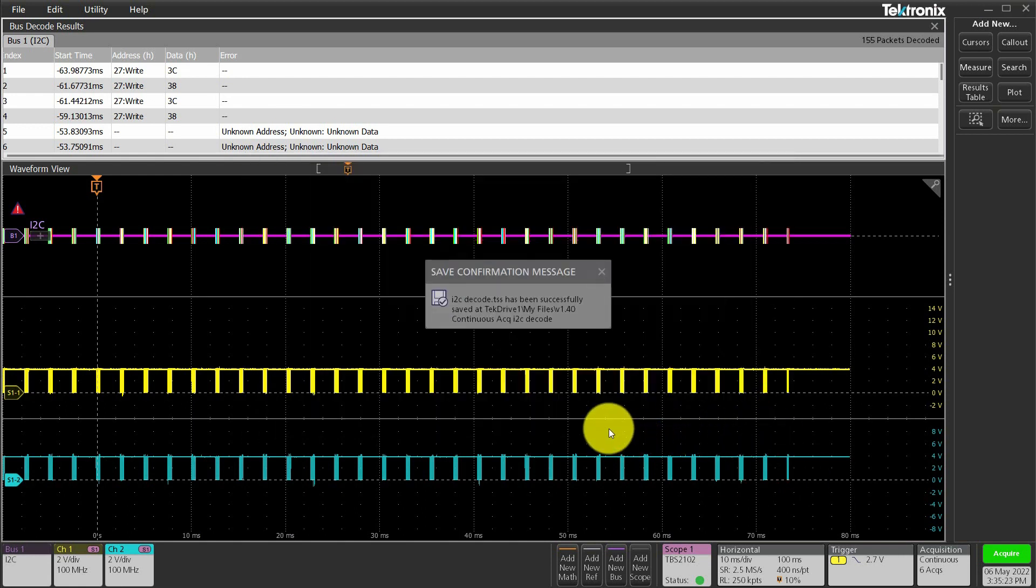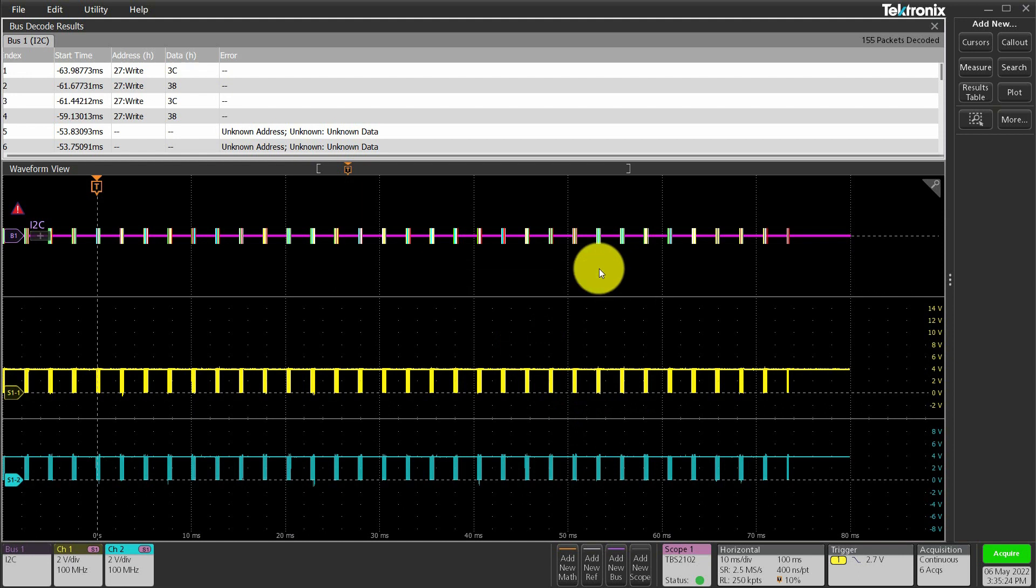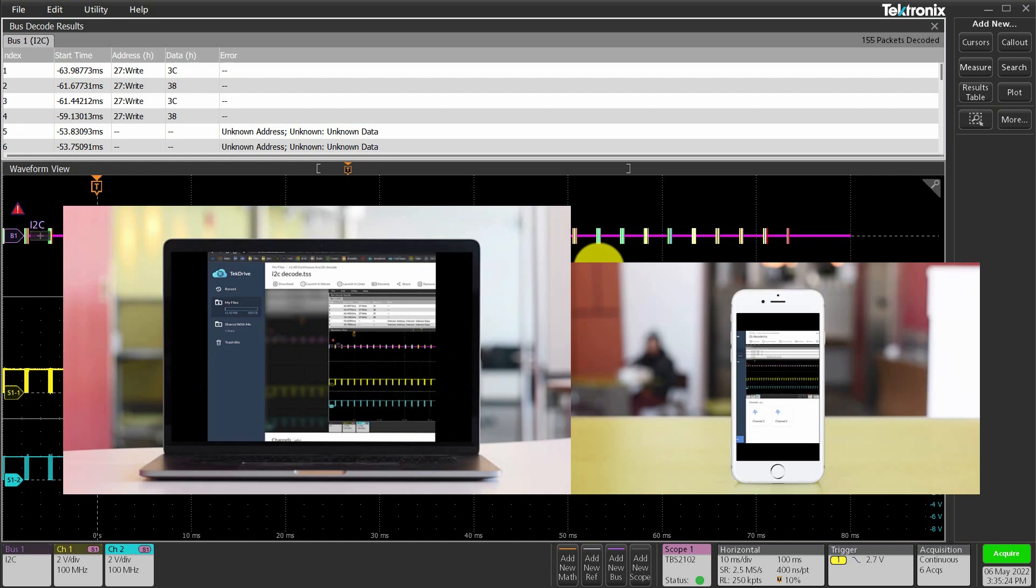I'm selecting sessions so I get the waveforms, plots, measurement, etc. When my colleagues open up this file in their TechDrive, they can view it within the browser or even download and load it up on their own TekScope for further analysis.